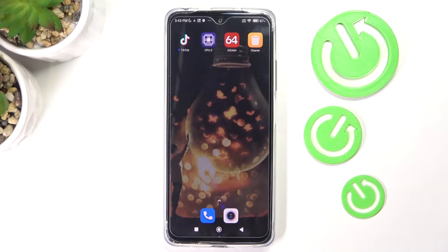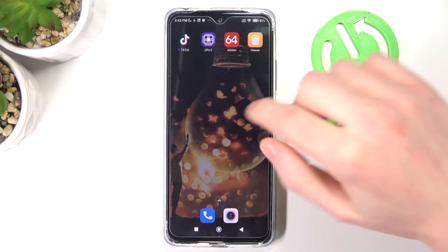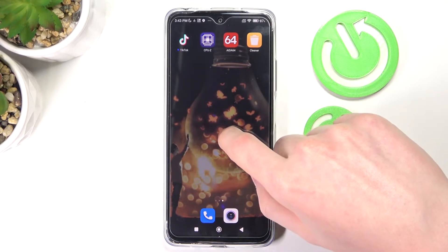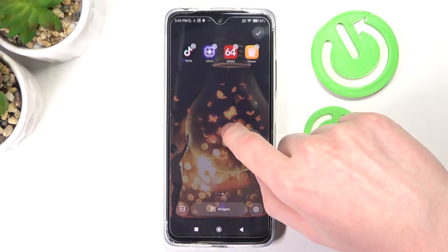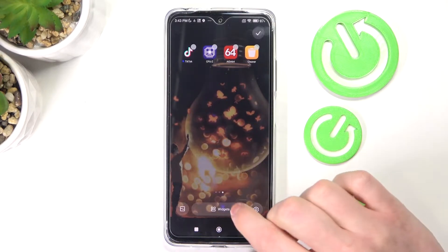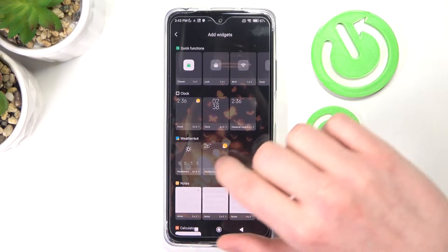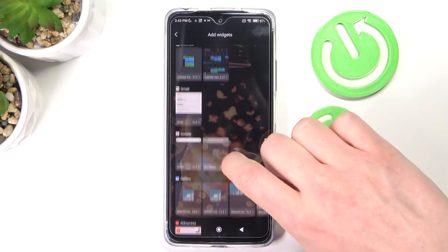Hello! In this video I'm gonna show you three of the most useful widgets on your Xiaomi Redmi Note 11. To add a widget, press and hold your finger on the screen until you see the widget menu, then press on widgets and you'll be able to add whichever widget you prefer.